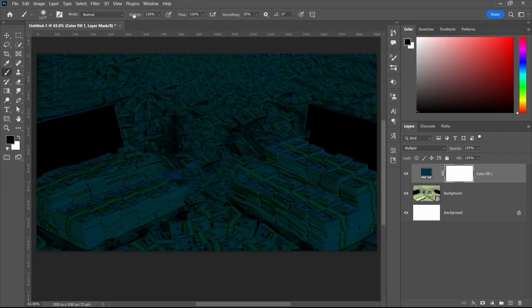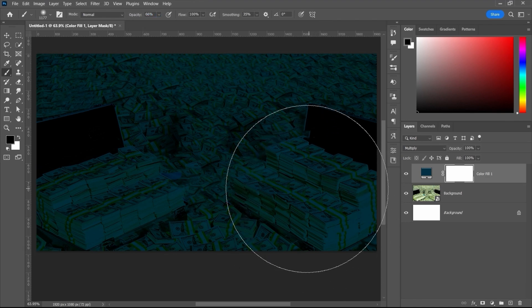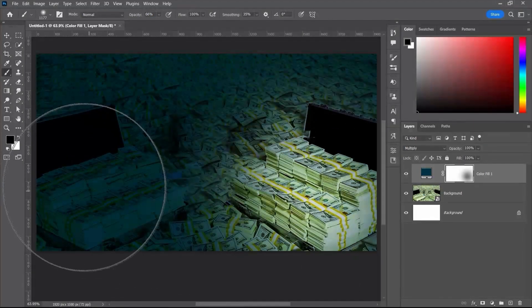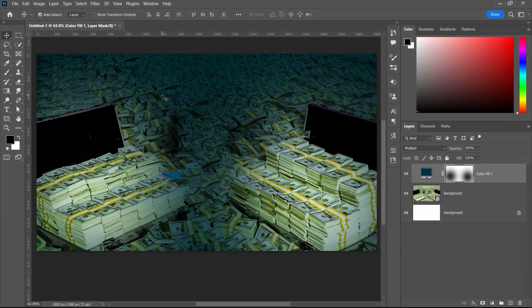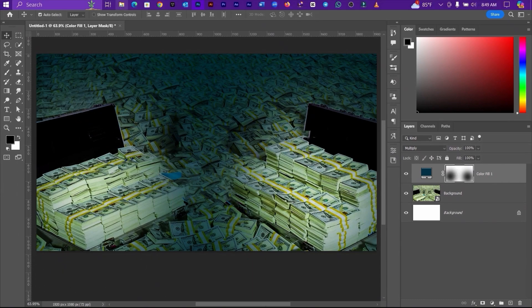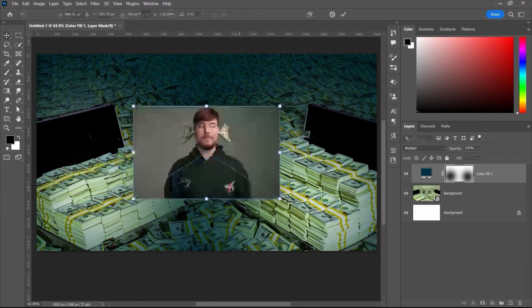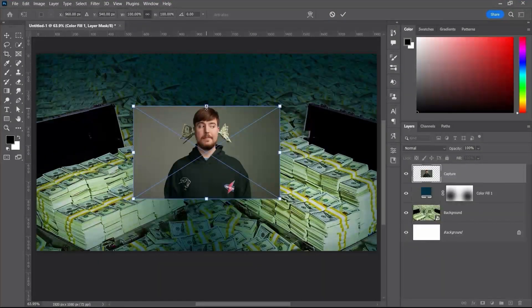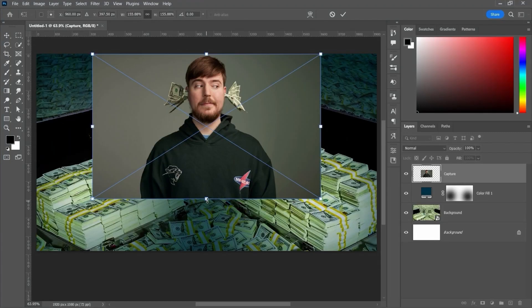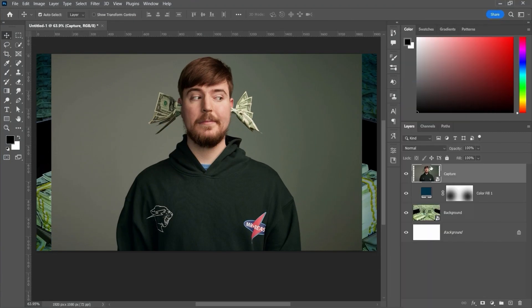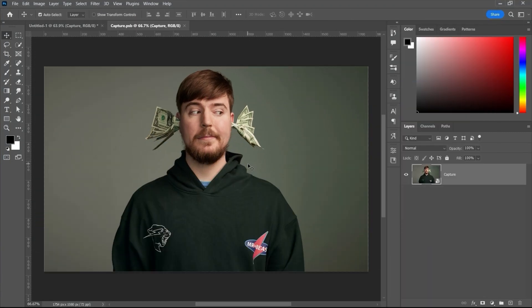After changing the blending mode, the next step is to use a brush tool to remove certain areas using a layer mask. And then we are going to introduce our MrBeast image into the thumbnail.